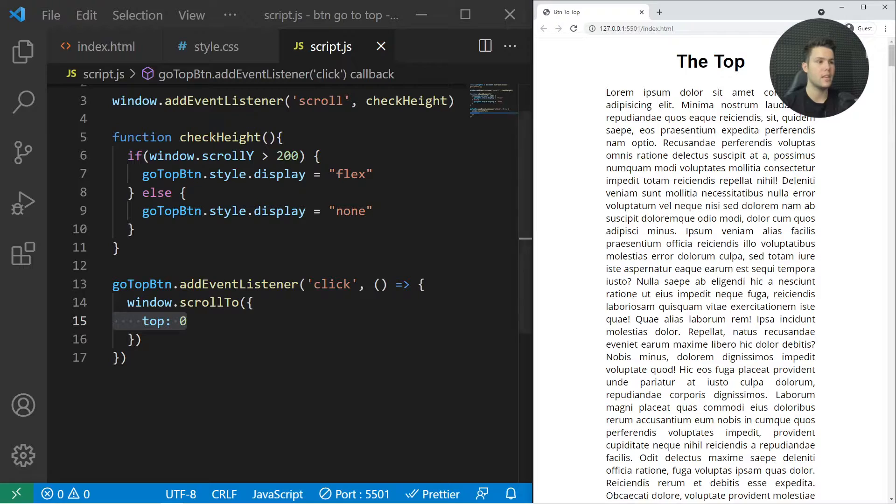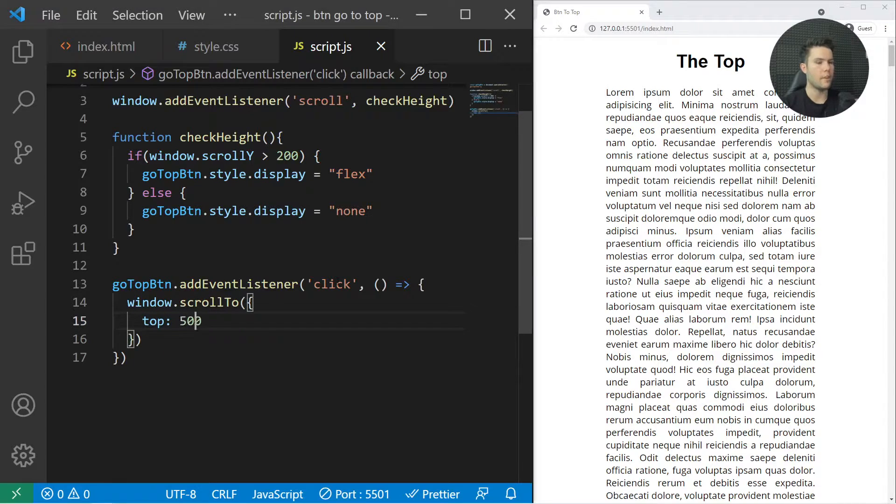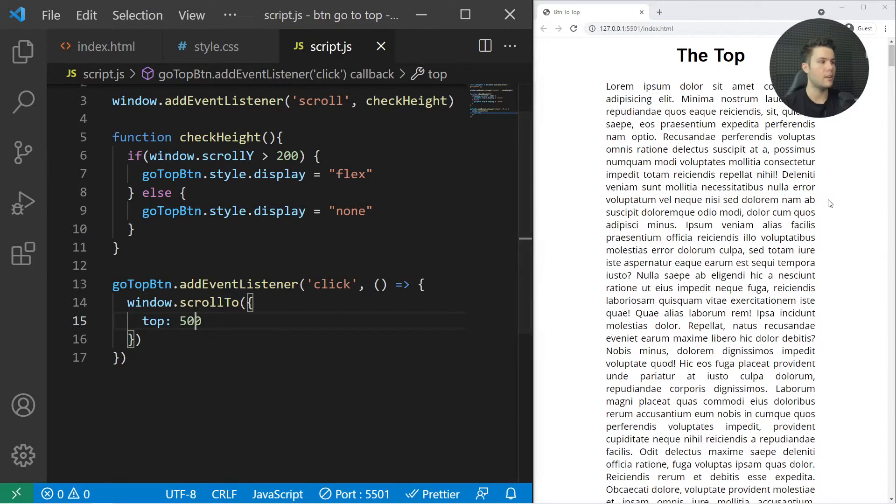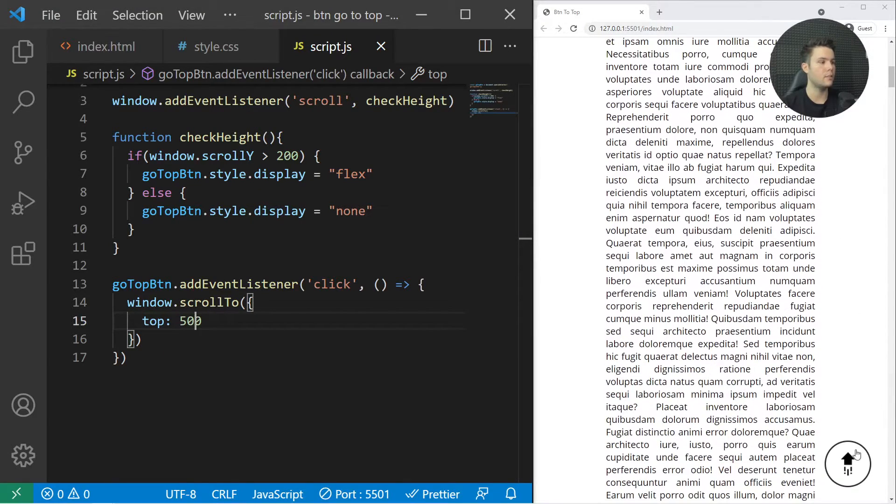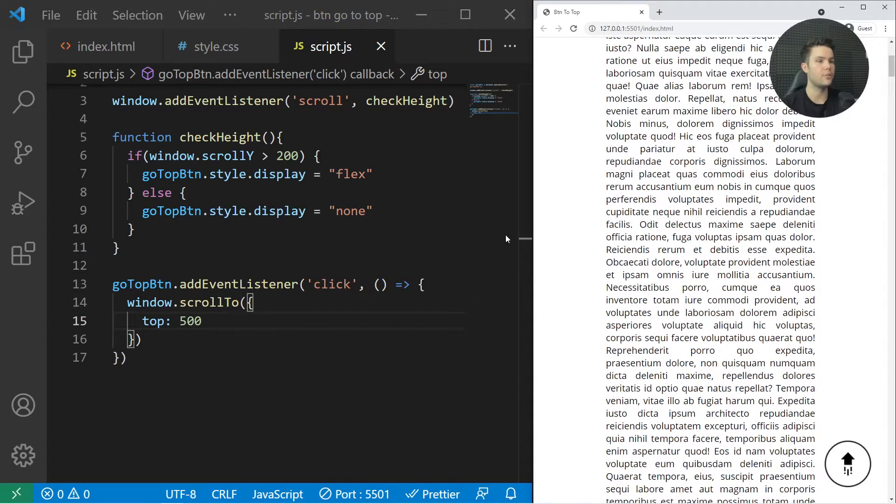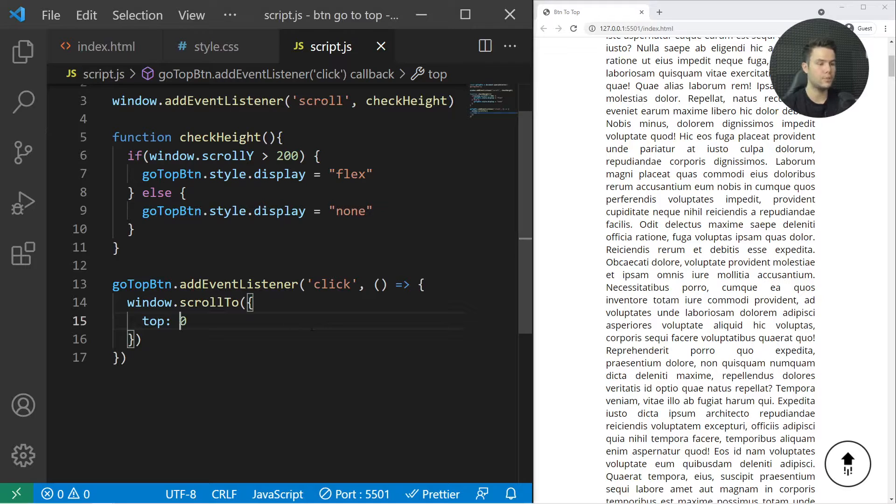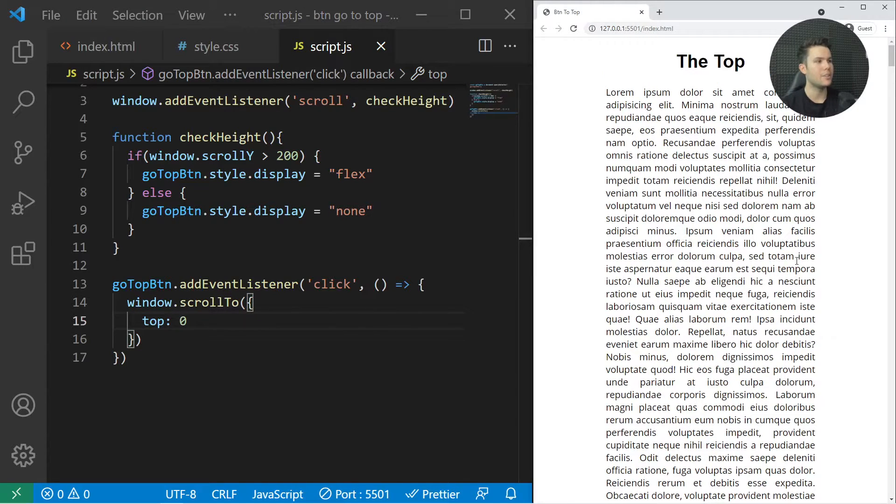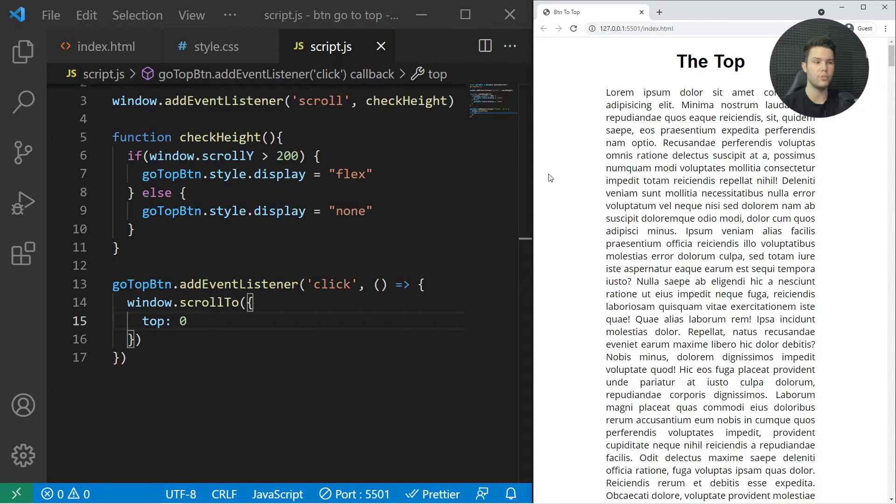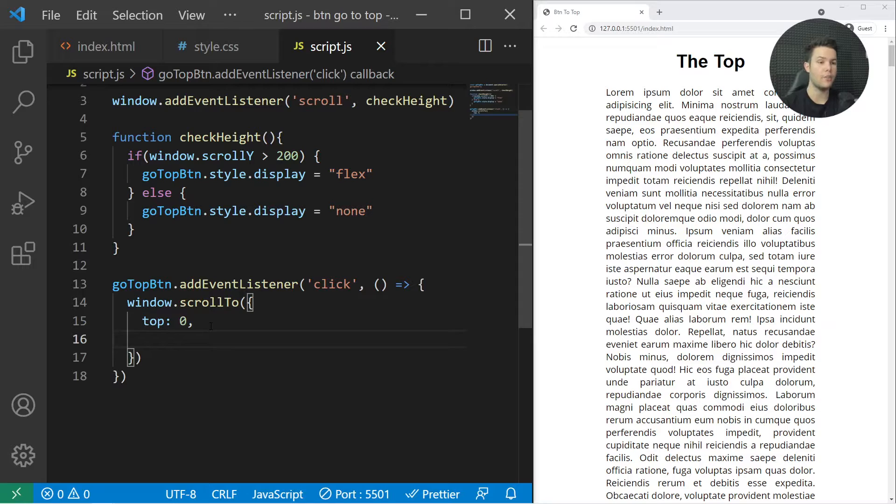I can put the value I want right there, for example 500, and it will push me to 500. That's great. Let's put zero again right there. But it's not very smooth—the behavior is not very smooth.